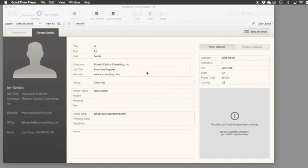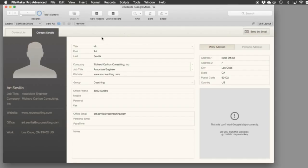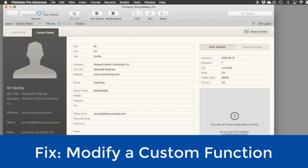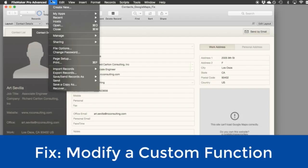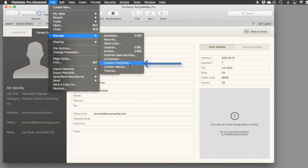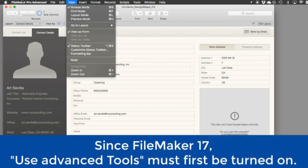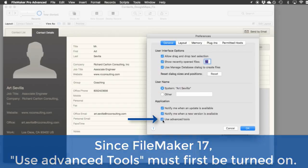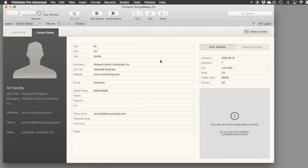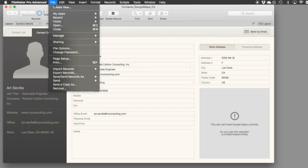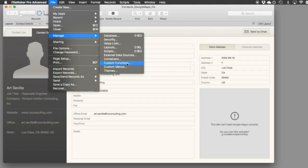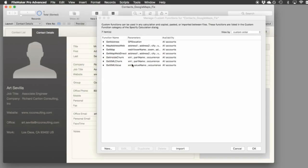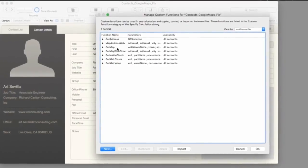In order to fix the map here in the Contact Starter Solution we have to modify a custom function. If you are familiar with custom functions, you can find the option under File > Manage > Custom Functions. If you don't see that option and you have FileMaker 17, you can go into the preferences and activate it with the checkbox there. Once you click that checkbox, hit OK and restart FileMaker Pro Advanced and you will then have the option for custom functions. If you have a previous version of FileMaker you need a copy of Pro Advanced for this option. Once you're there, open it up and we are going to edit the custom function called Get Map.